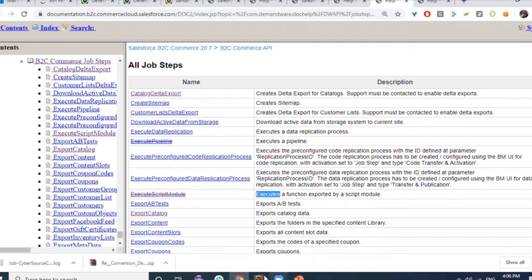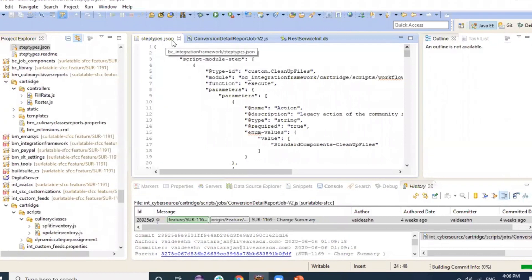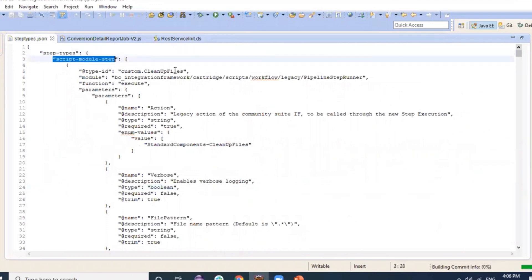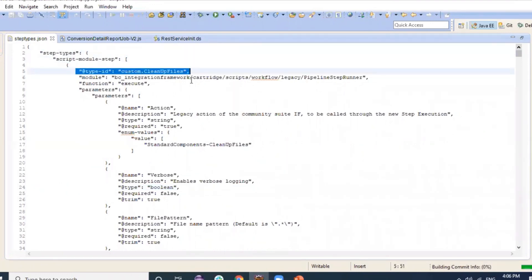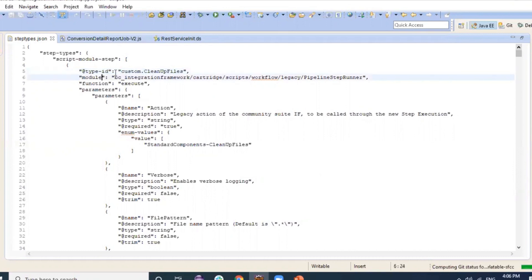To create custom steps, we have a file called step types, which can be a JSON or XML file depending on preference. Inside this file we define a Script Module Step. Custom step IDs should start with 'custom' to indicate they are custom steps. The step will execute the logic implemented inside the specified module.